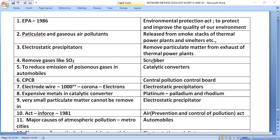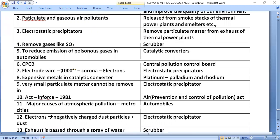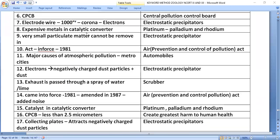A scrubber removes gases like sulfur dioxide. The catalytic converter is used to reduce emission of poisonous gases in automobiles. The CPCB — Central Pollution Control Board — oversees pollution control.